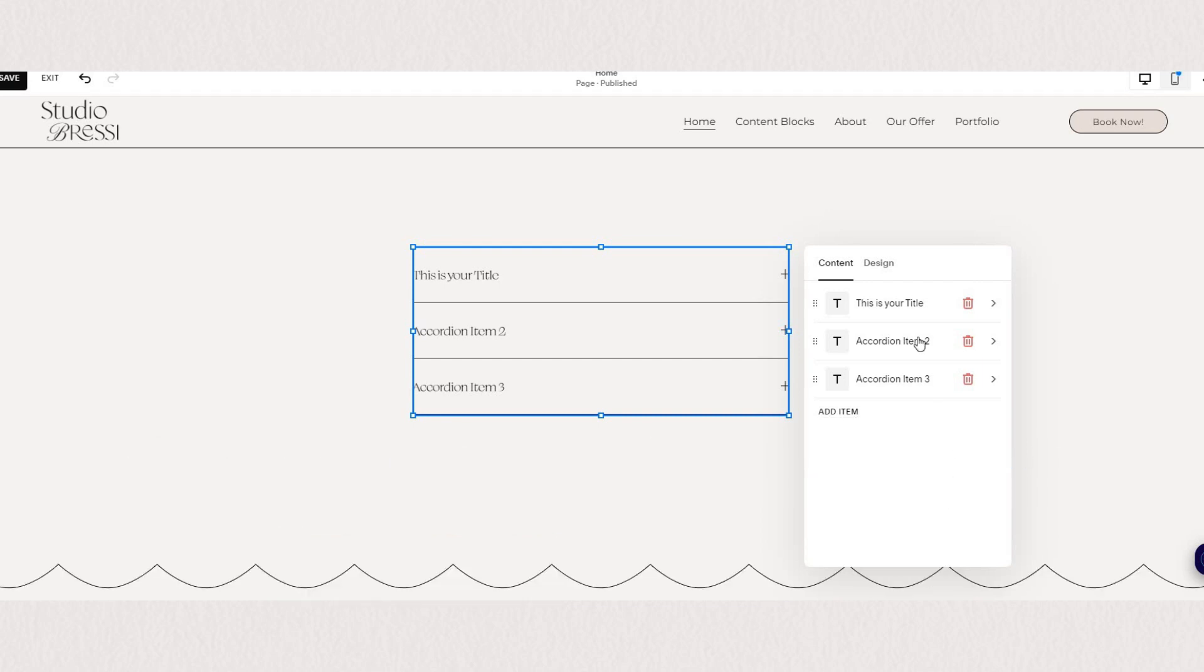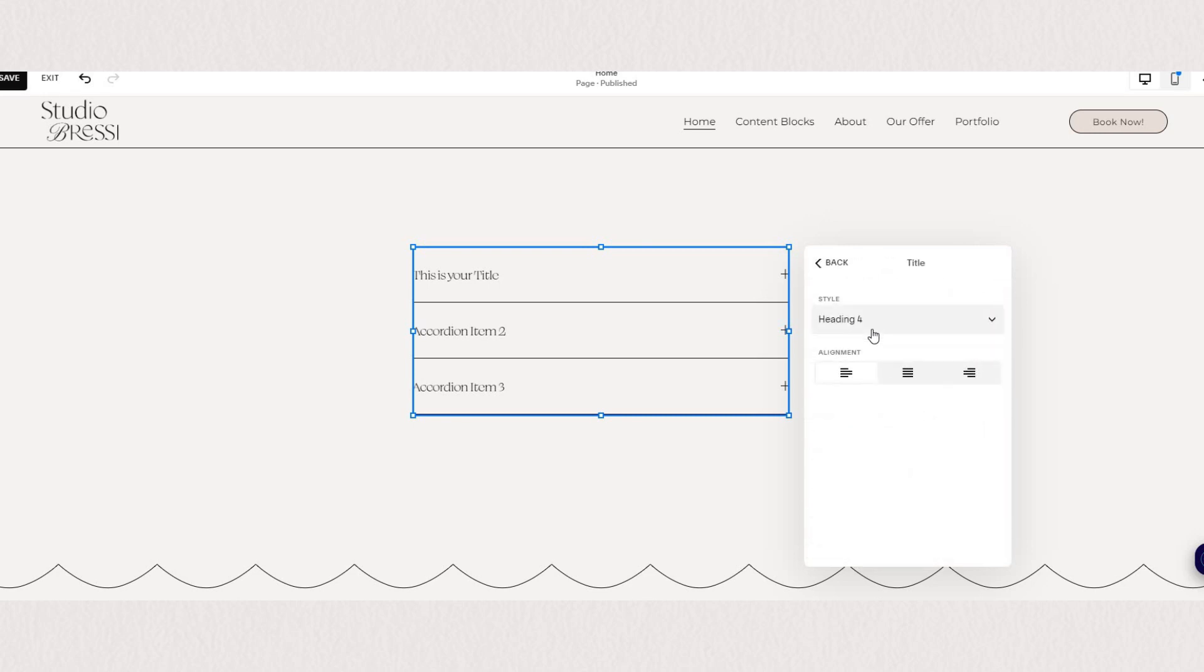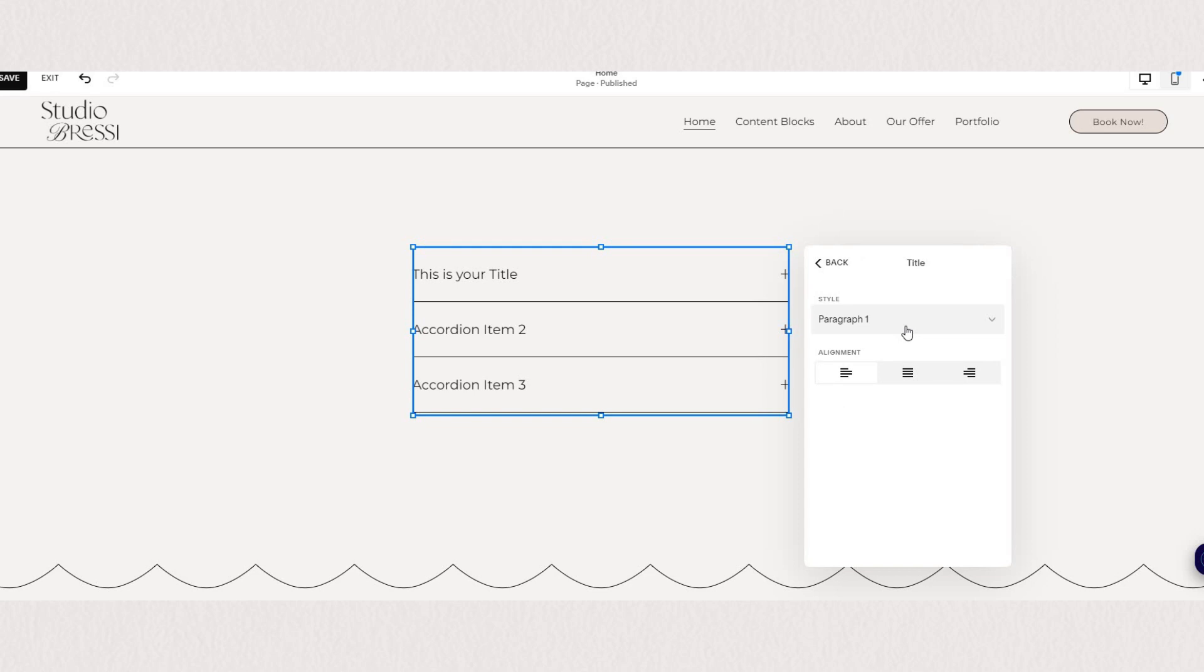Now let's explore the design tab. First we have our text settings. You can change your title to either your heading or your paragraph font.